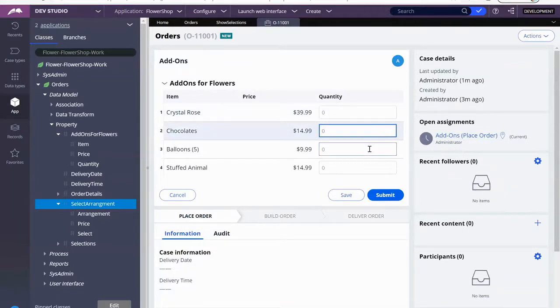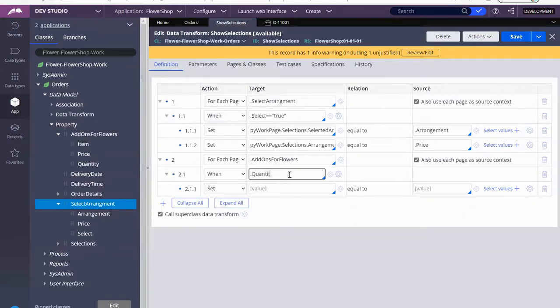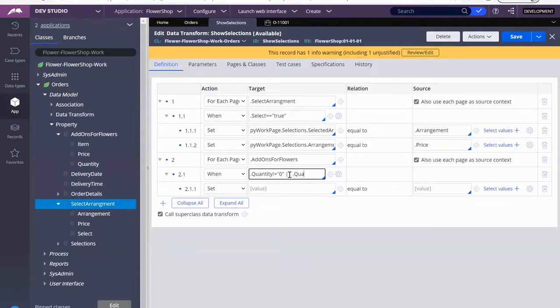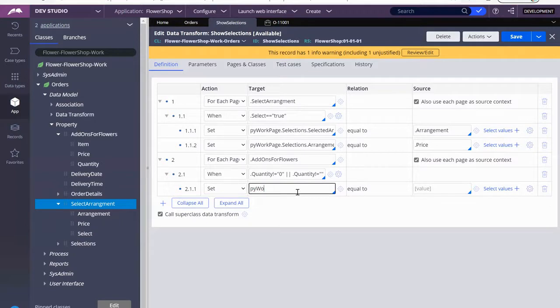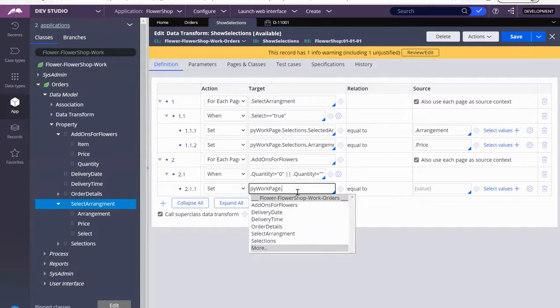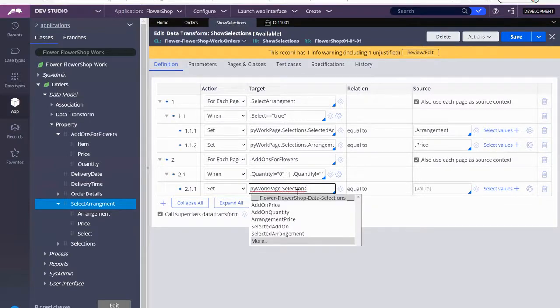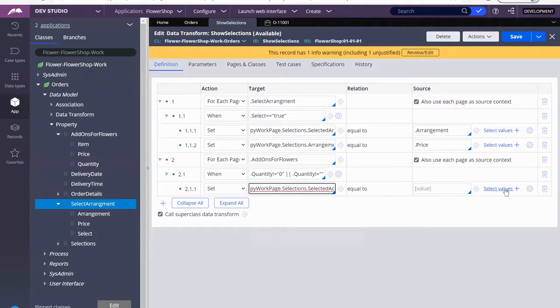And I can't say yes or no, like true or false, because it's not a Boolean. It's an integer. So we are going to come here and select the property quantity. And so this is again the little bit of Java that you do have to use. I'm going to use the not equal sign. So not equal to zero or not equal to null. So I'm going to use, if that requirement is met, then I'm going to update pyworkpage.selections. We're going to start with selected add-on, just the name of it.